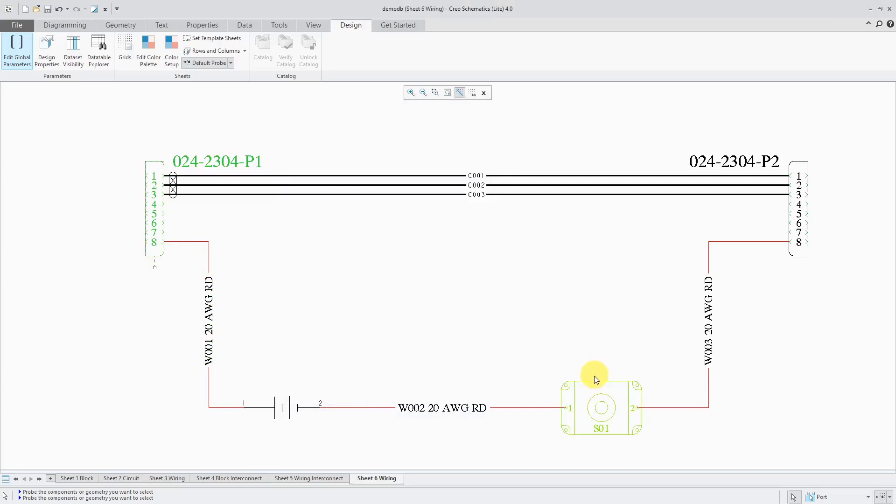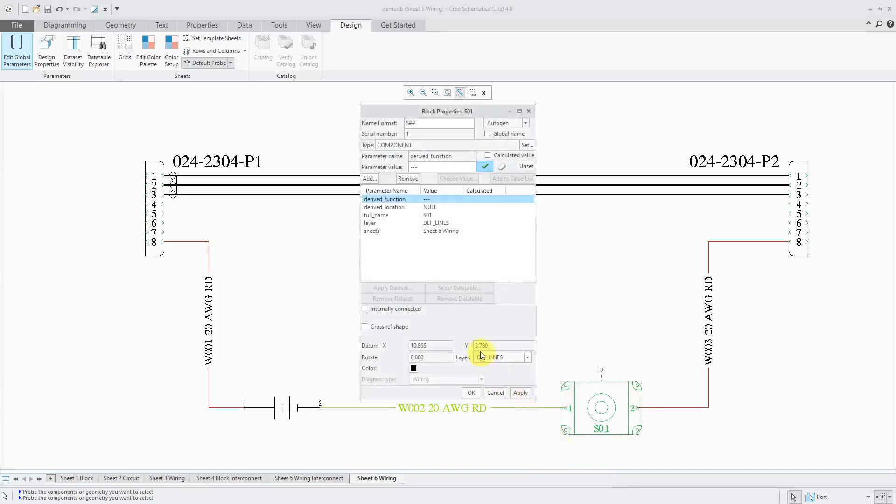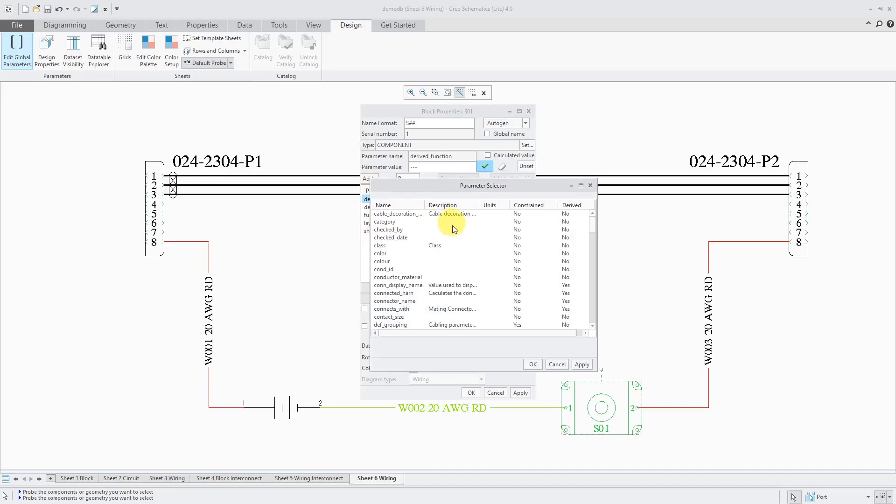It's the same process if you're using a block. For example, this component is a block. Right mouse click and hold and choose properties. Right now it doesn't really have anything in here. We can click the Add button.